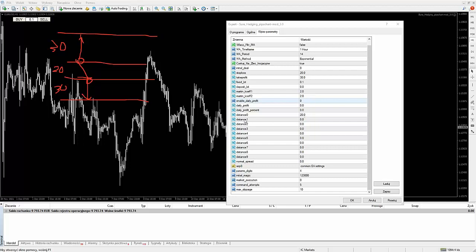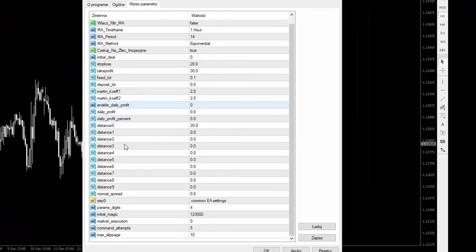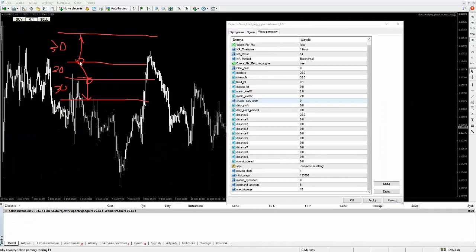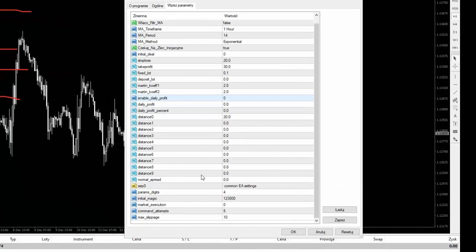Kolejne dystanse możemy ustawić dla każdej kolejnej transakcji — wtedy transakcje nie będą nam otwierane na tym samym poziomie, tylko na przykład wyżej, wyżej, wyżej albo tutaj niżej, niżej, niżej. Czasami jest to konieczne, żeby na przykład uniknąć wpadnięcia w jakąś konsolidację, albo jeżeli jest konsolidacja rozszerzająca, to nam fajnie może aktywować kolejne zlecenie. Ale ja z tego rzadko korzystam, praktycznie w ogóle. Możemy ustawić aż 10 takich dystansów: pierwszy to zerowy, czyli podstawowy, później 1, 2, 3, 4 — łącznie jest ich 10.